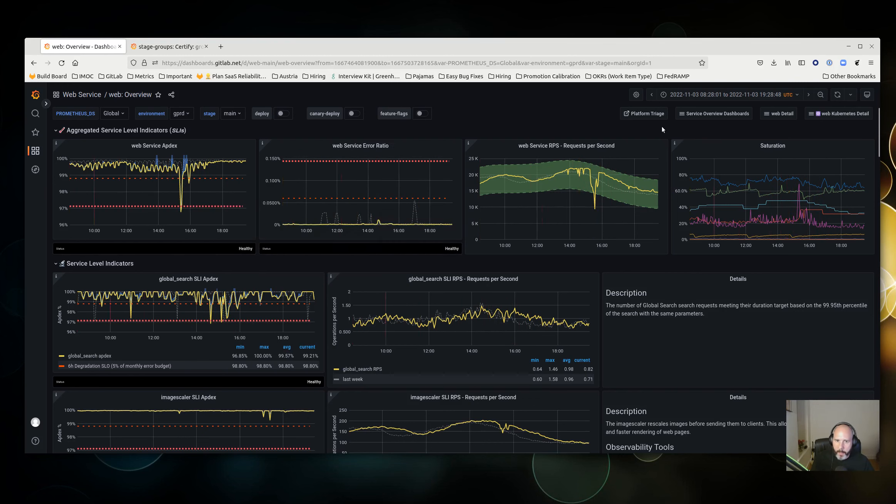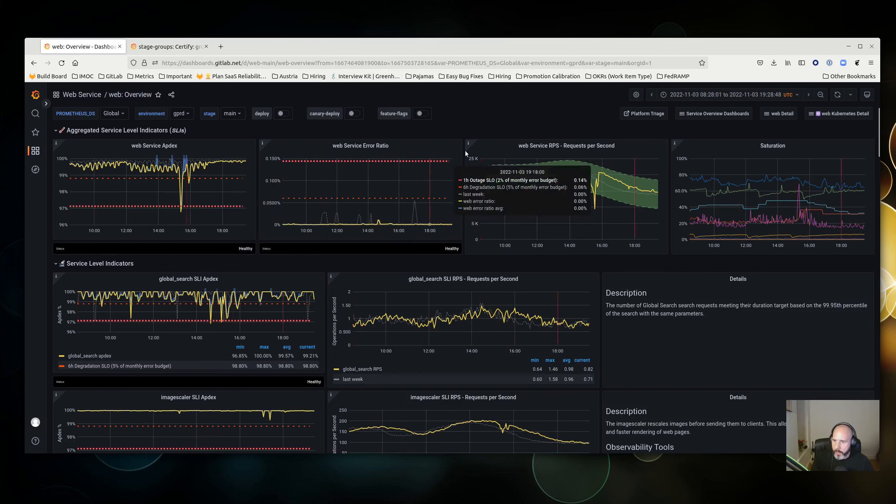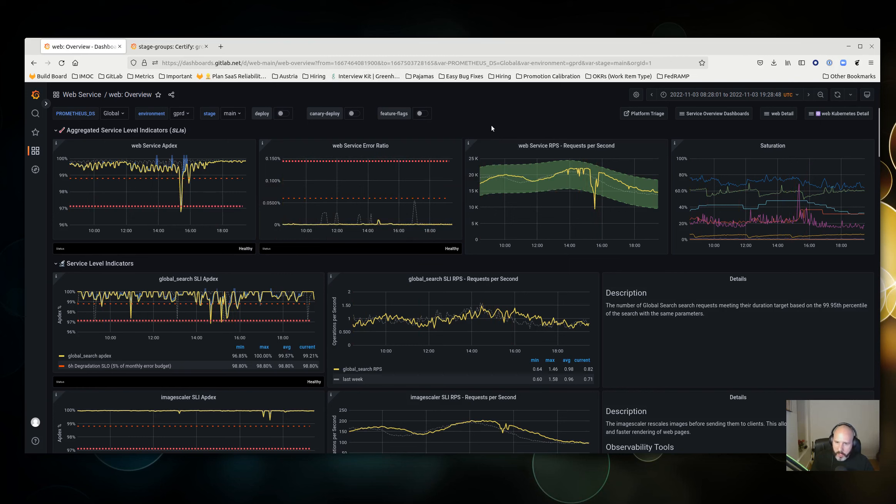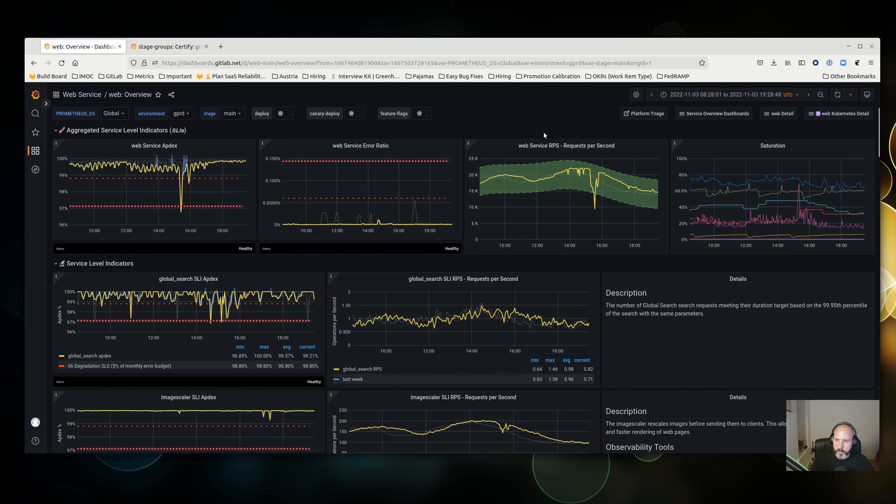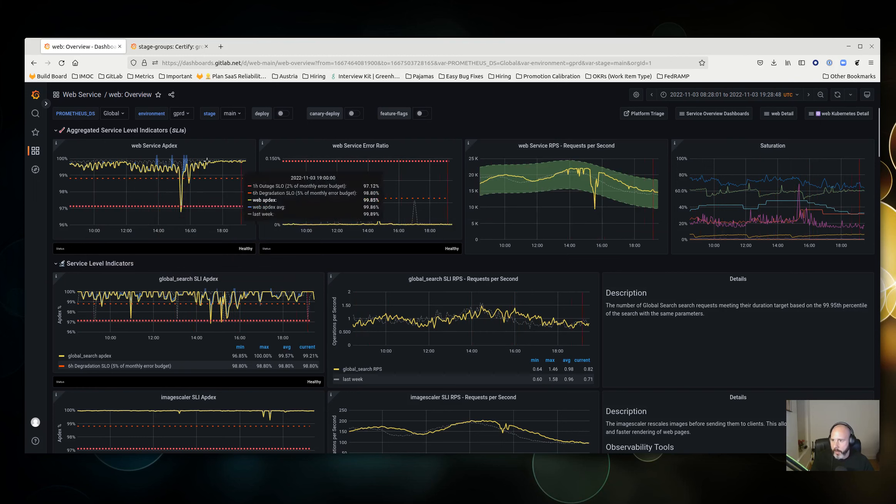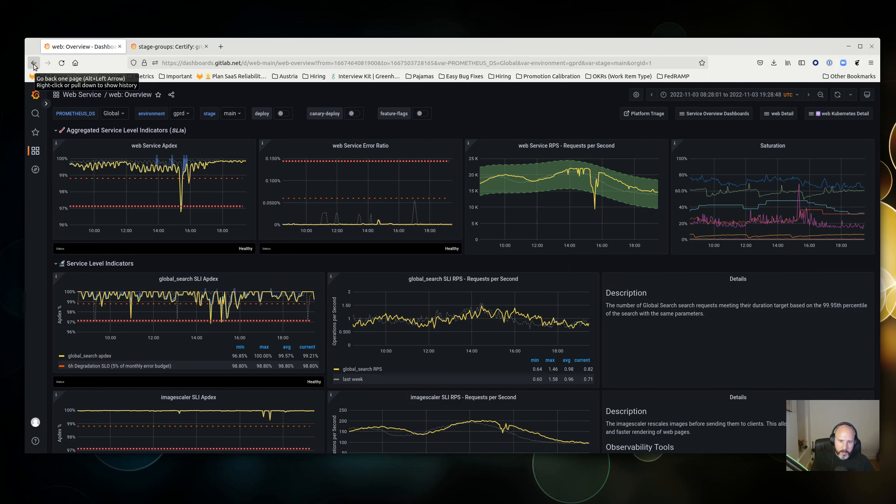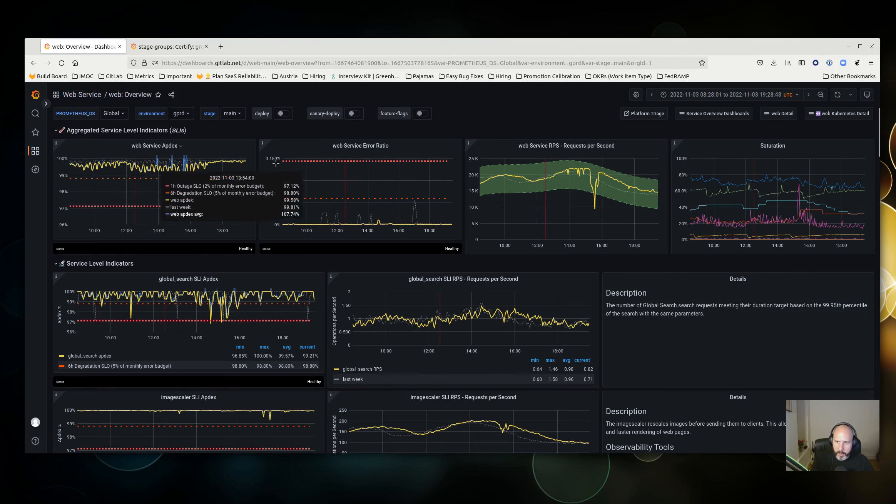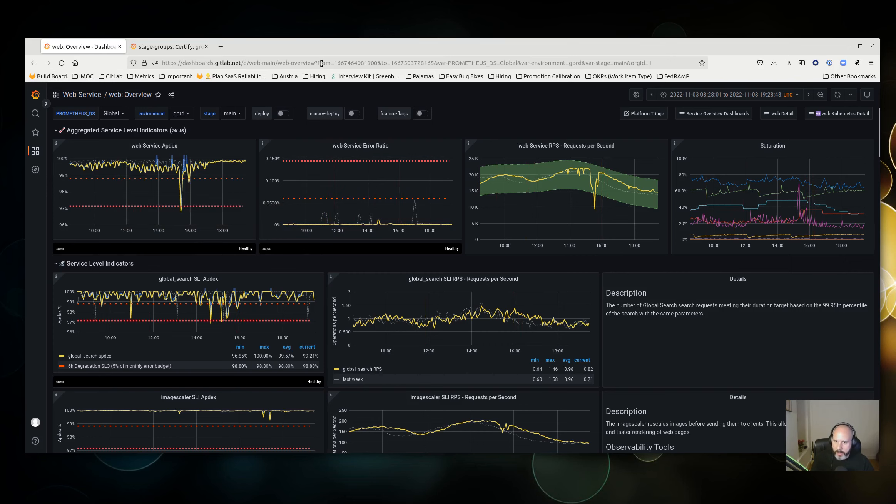It could still be a change made by your group or a small number of groups affected that drags the whole system availability down below SLO. But at this point, I'd probably look in the incident management channel and try to figure out is there something coincident with this.